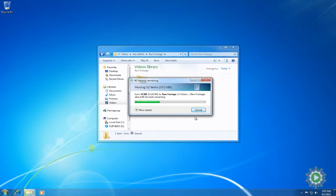In the next episode, we'll transfer the video files from our camera to our computer and sort them into the folder structure we just created.